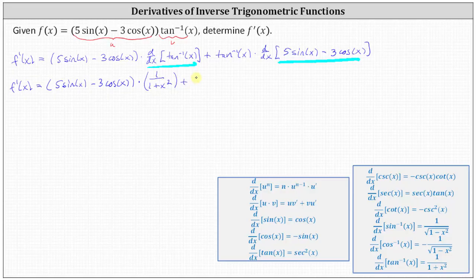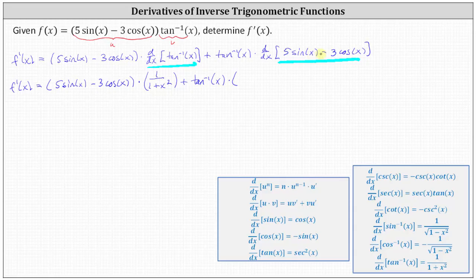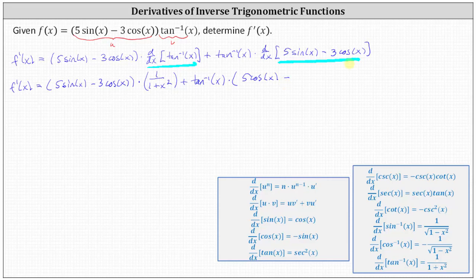Then we have plus inverse tangent x times the derivative of five sine x minus three cosine x. The derivative of five sine x is five cosine x, and the derivative of three cosine x gives three times negative sine x, or negative three sine x — so minus negative three sine x simplifies to plus three sine x.